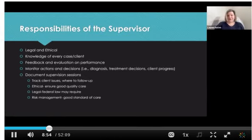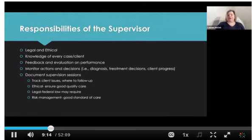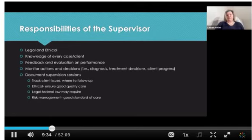What are some of the responsibilities that supervisors have? They have legal and ethical obligations, primarily to the client but also to the supervisee. They should have knowledge of every case or client they are supervising. They should be providing ongoing feedback and evaluation on performance — not just something happening once or twice a year. They should be monitoring the decisions their supervisee makes with clients, including diagnosis, treatment decisions, and client progress. They should also be documenting their supervision sessions.